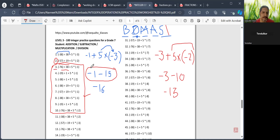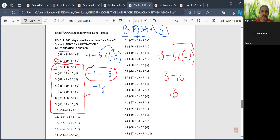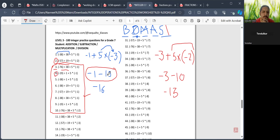Question 3: 76 divided by minus 38 is minus 2. Then 5 multiplied by minus 1 is minus 5. Minus 2 minus 5 gives minus 7. Question 4: minus 19 minus 5 is minus 24. Question 5: minus 38 and minus 10 would be minus 48.